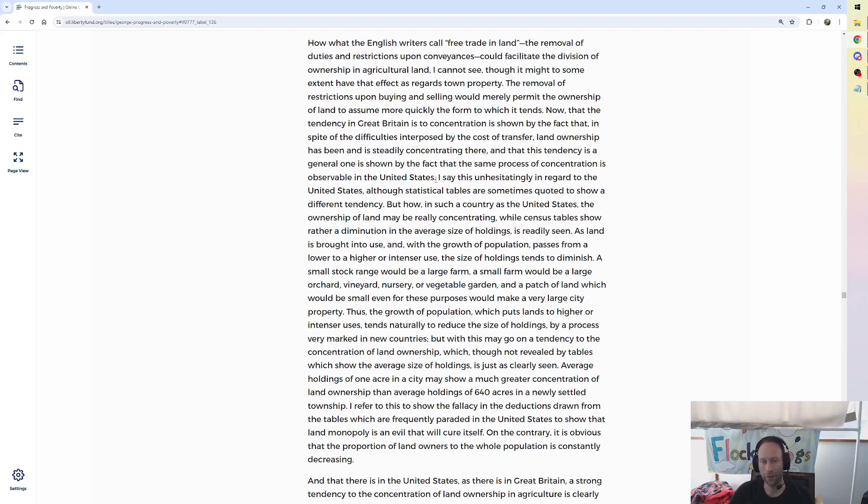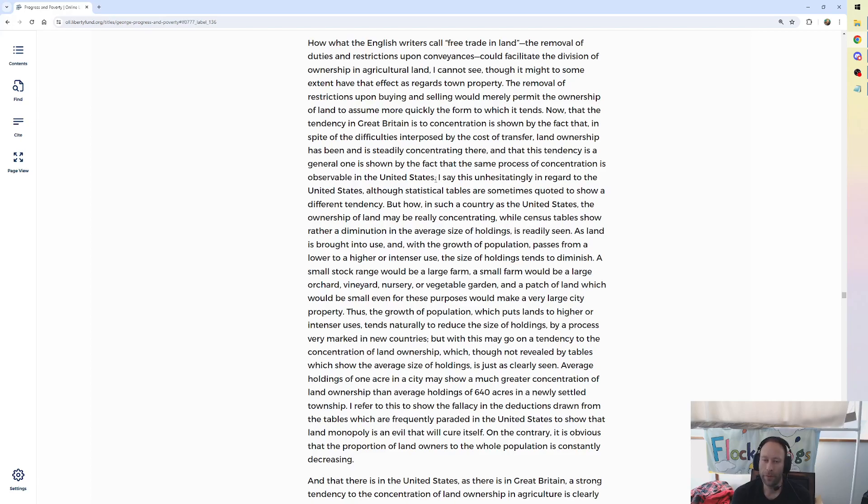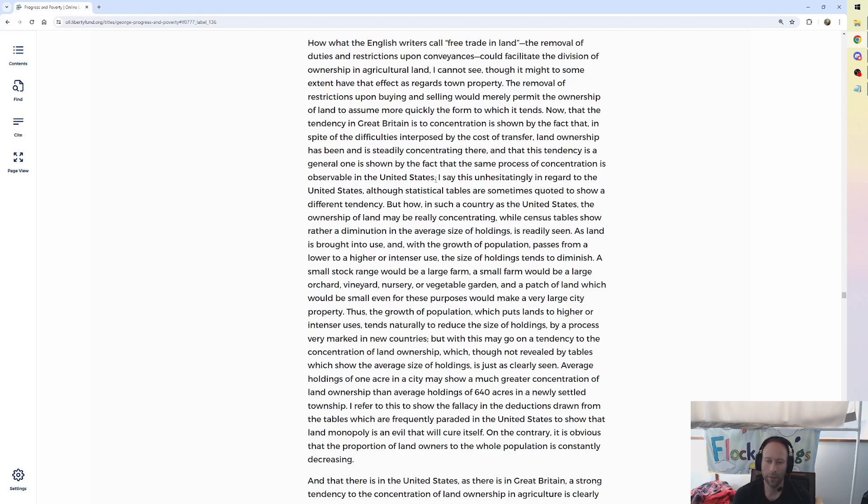George continues, I say this unhesitatingly in regard to the United States, although statistical tables are sometimes quoted to show a different tendency. But how in such a country as the United States the ownership of land may be really concentrating while census tables show rather a diminution in the average size of holdings is readily seen. As land is brought into use and with the growth of population passes from a lower to a higher or intenser use, the size of holdings tends to diminish. A small stock range would be a large firm, and a small firm would be a large orchard, vineyard, nursery, or vegetable garden. And a patch of land which would be small even for these purposes would make a very large city property.